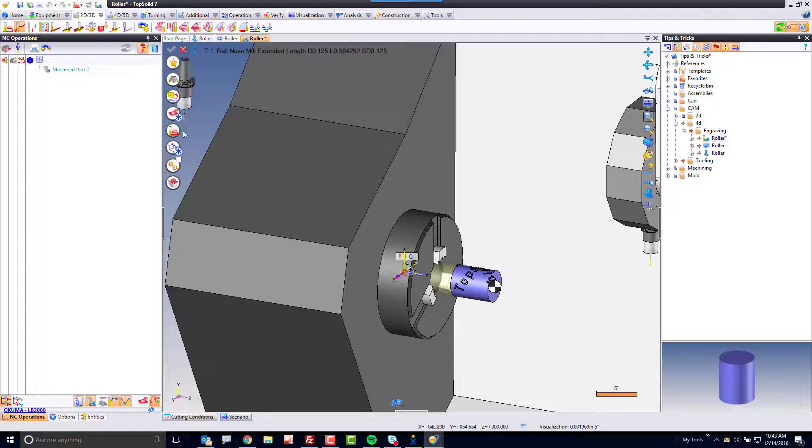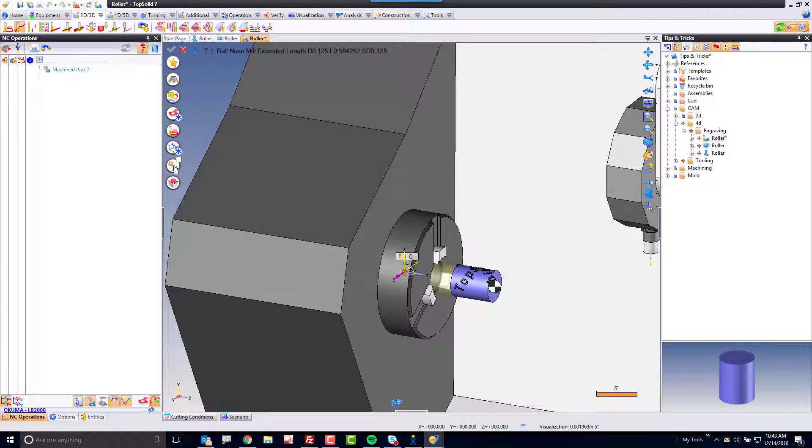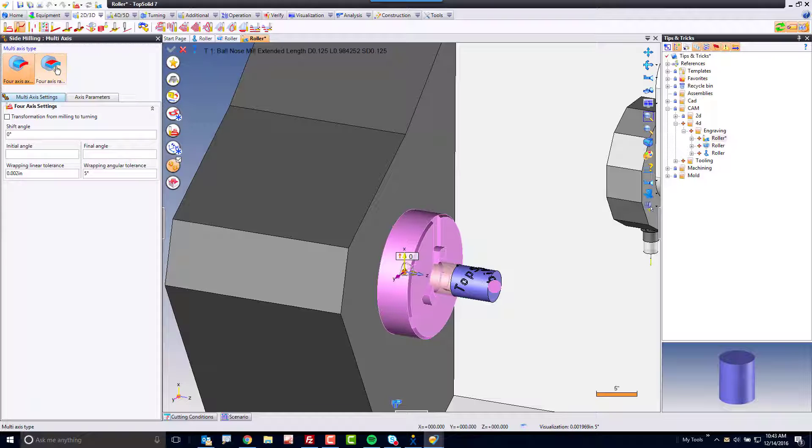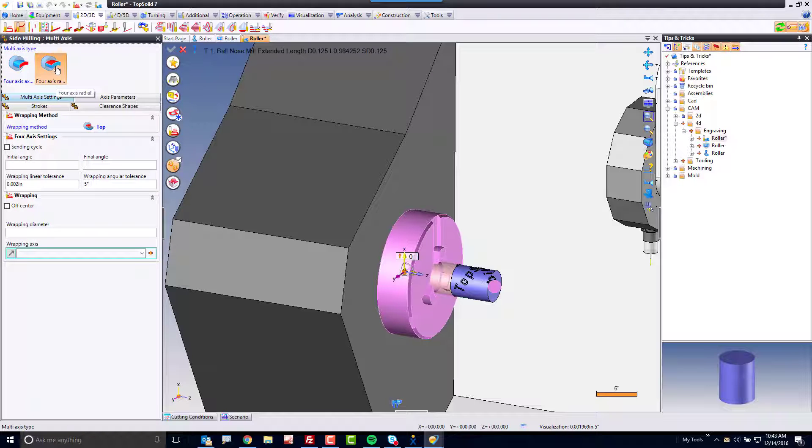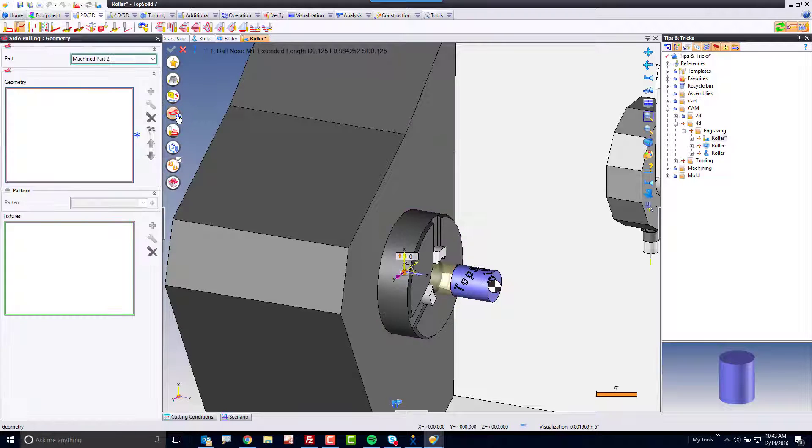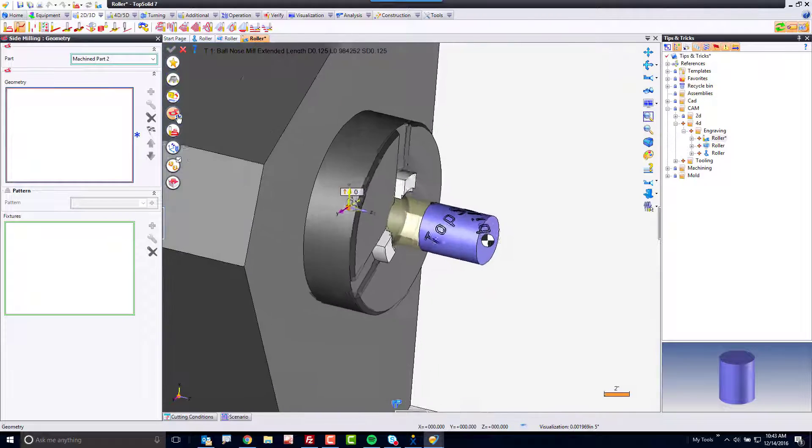Next, I'm going to come down here to multi-axis, and in multi-axis, I'm going to switch to 4-axis radial. Finally, I'm going to go to my geometry button.